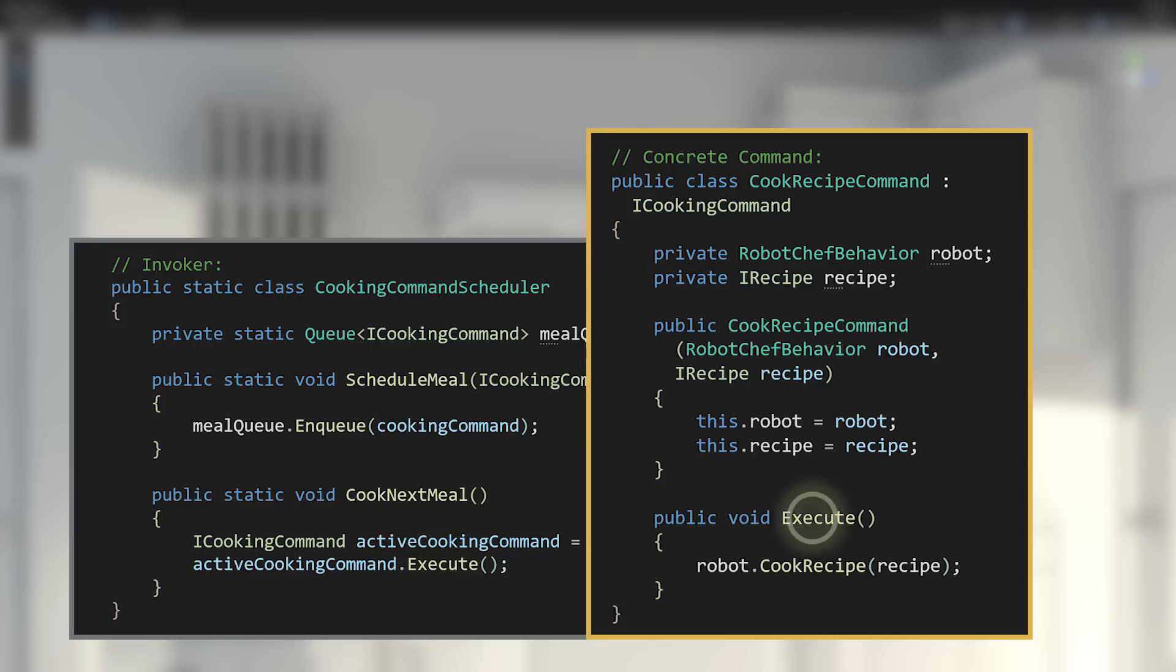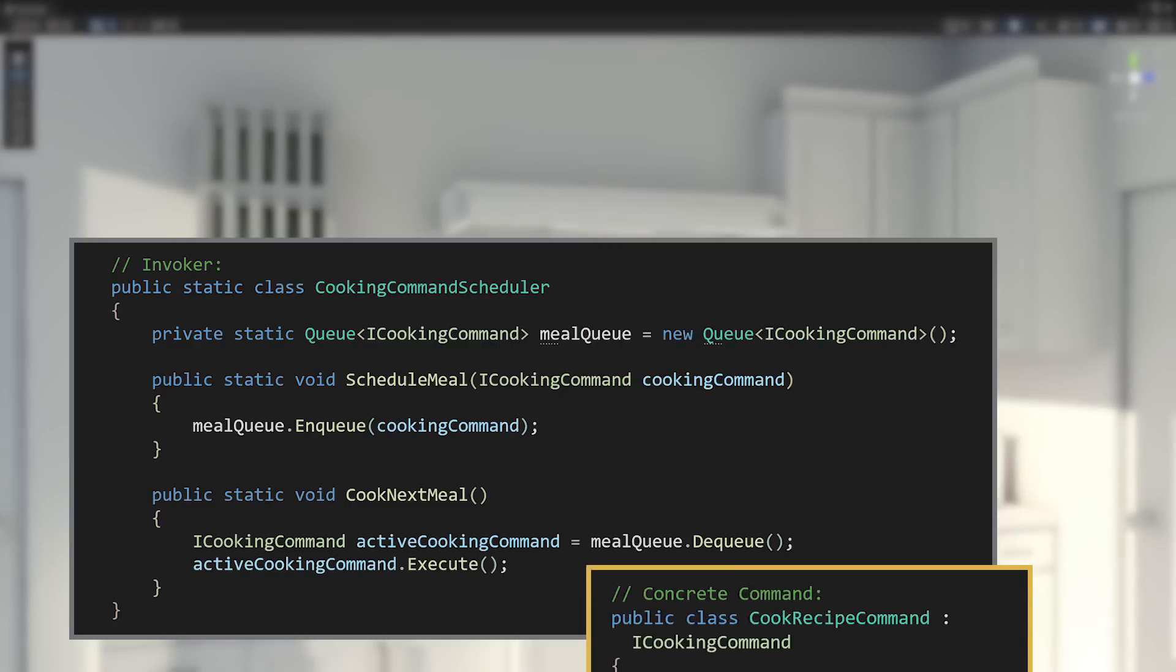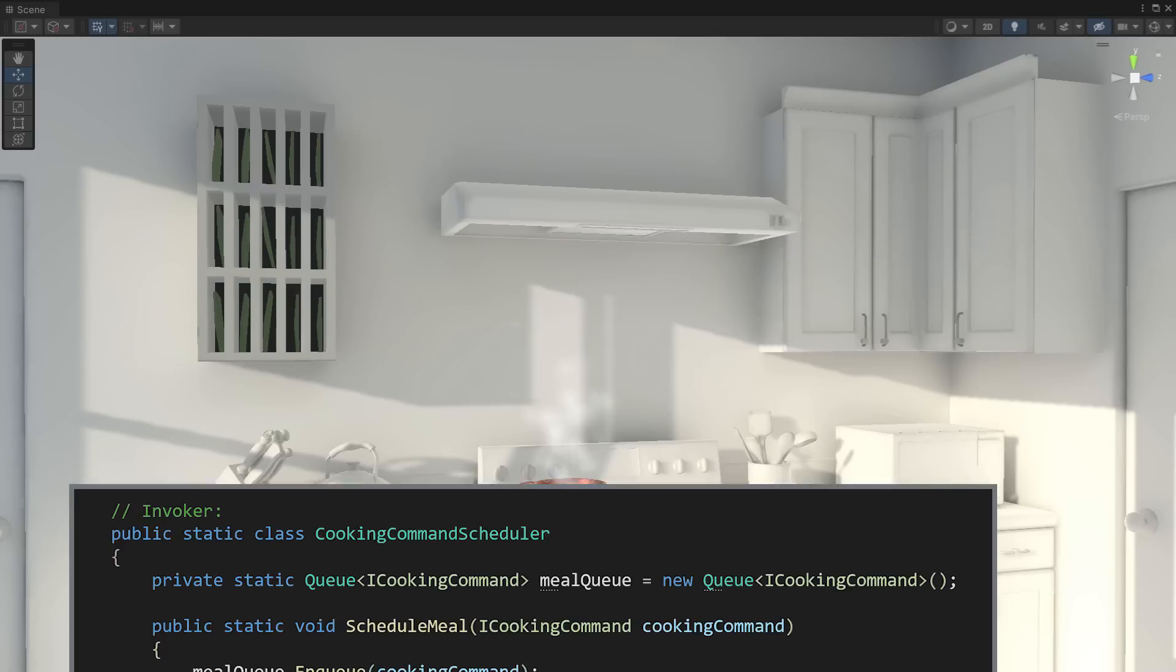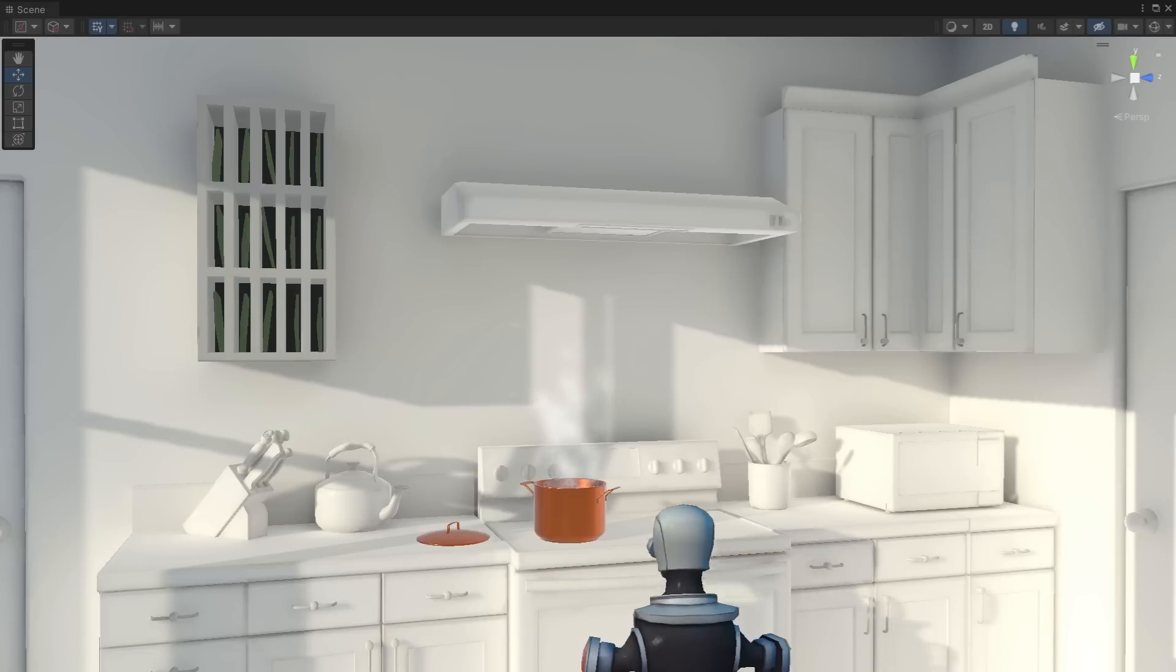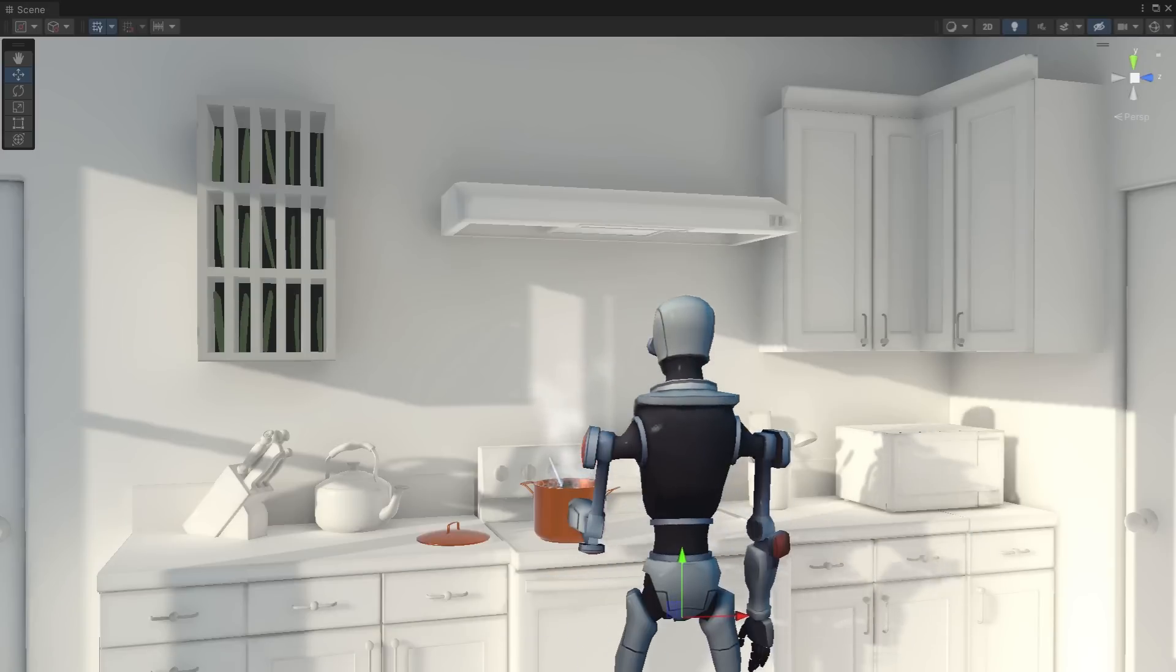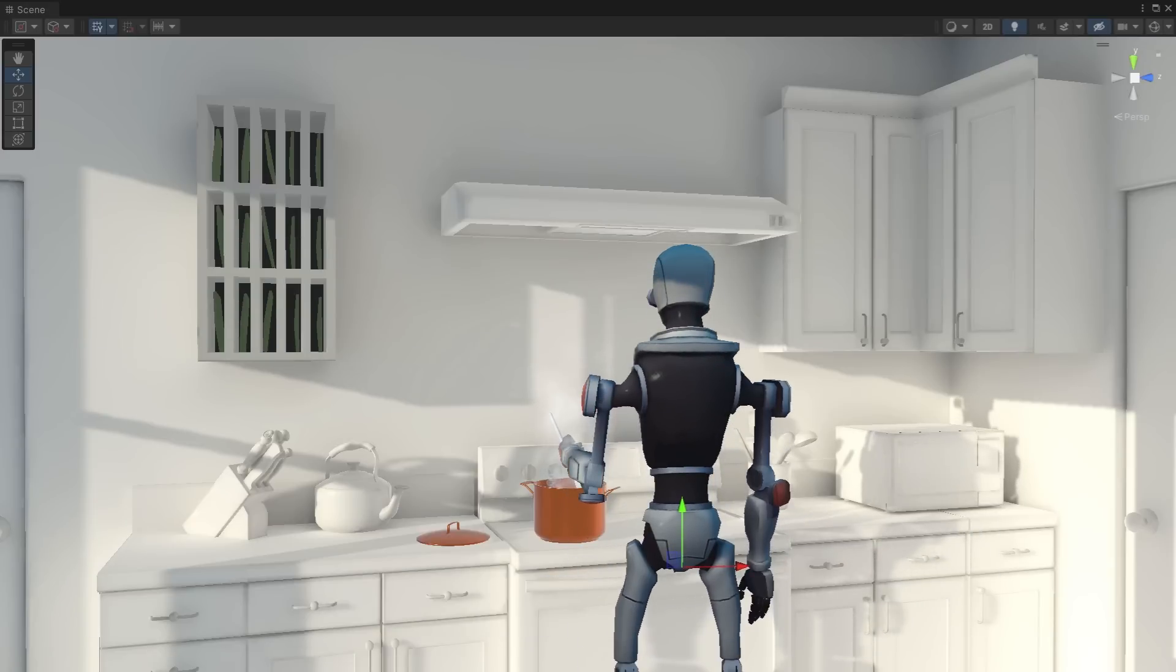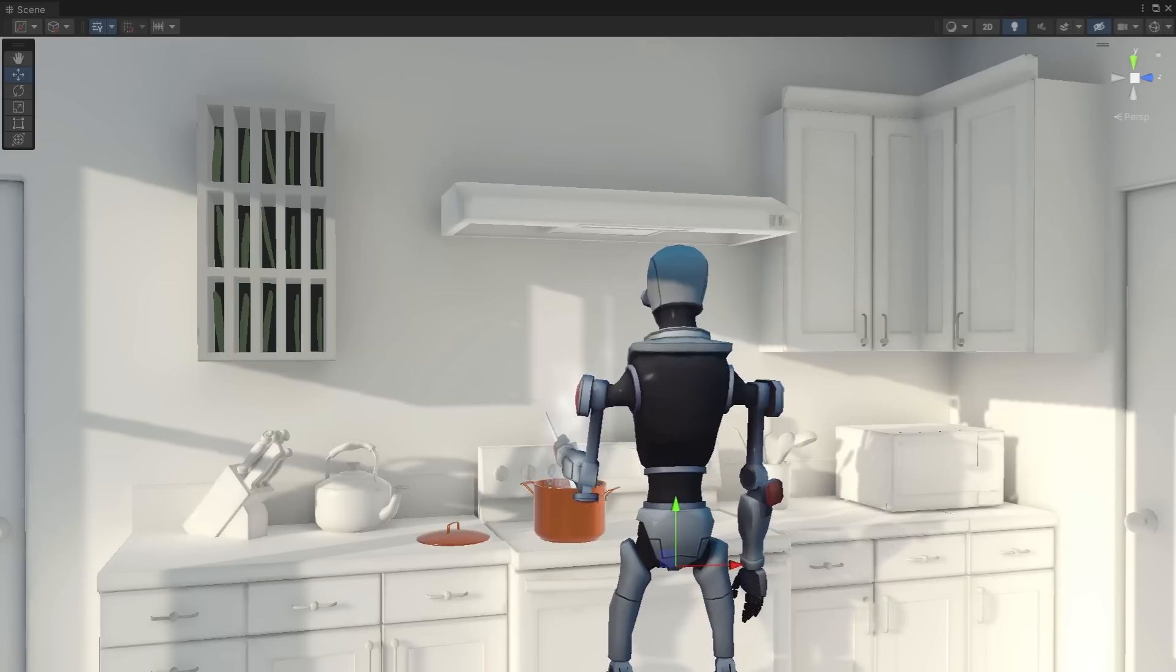Since the cooking commands are packaged with everything needed, the scheduler or invoker doesn't care what the recipe is or who's cooking it. The robot is commanded to cook the soup recipe by invoking execute on the command object we created earlier.